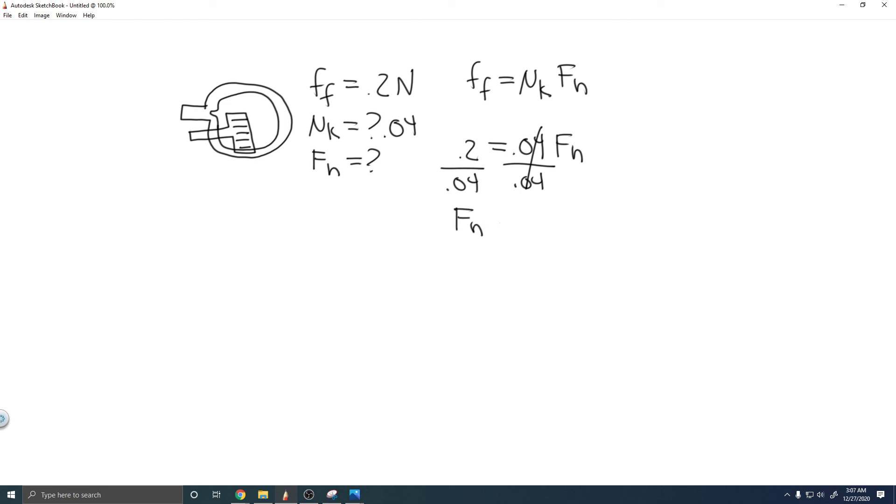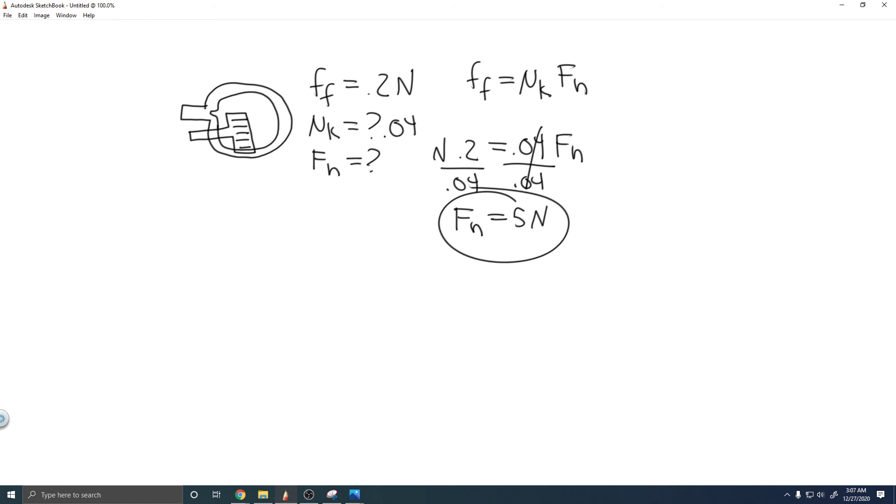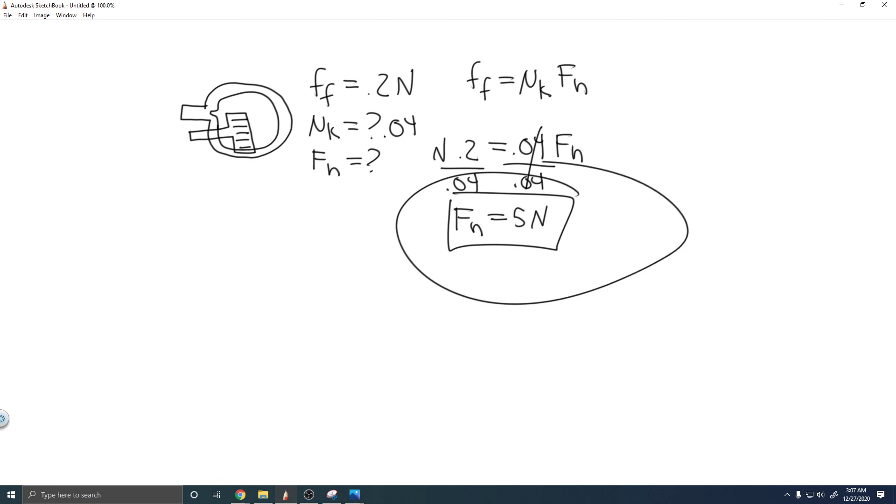F_n, or the normal force, is going to equal 5. Keep in mind, this was measured in newtons, and this doesn't have units, so it's just going to be in newtons. We measure normal force in newtons. So essentially, the normal force is going to be 5 newtons. This is your answer, and hopefully you found this useful.